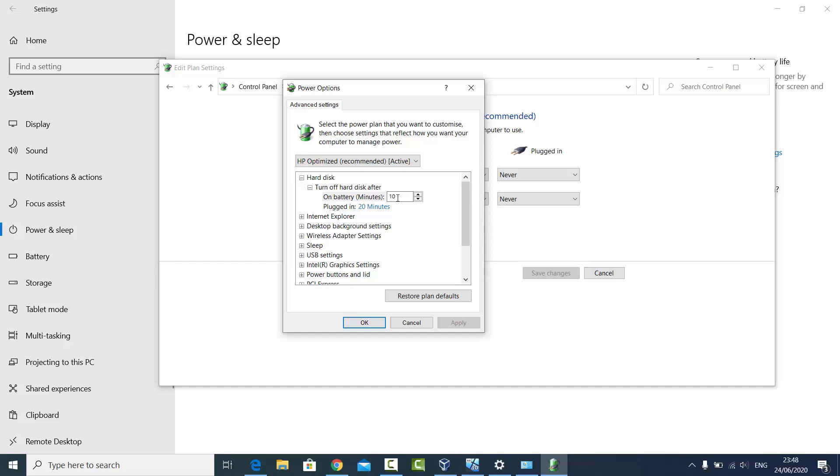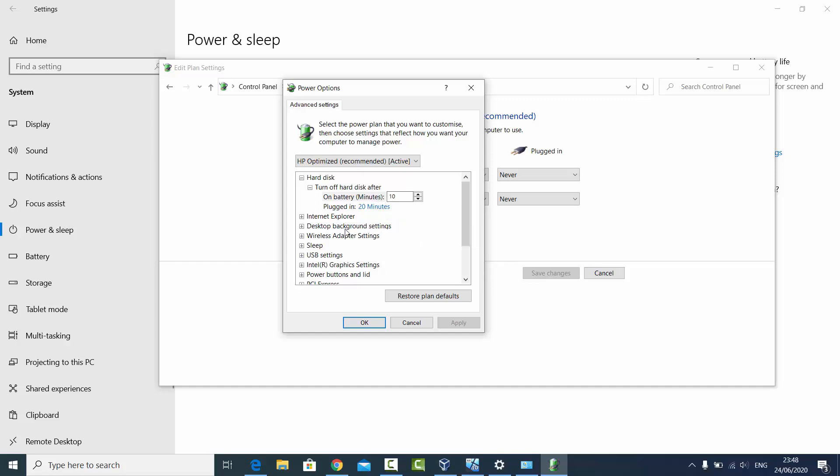I can even choose here Never. So I can also choose Never here. That means that my hard disk will never go to sleep after this much amount of time. In the same way...